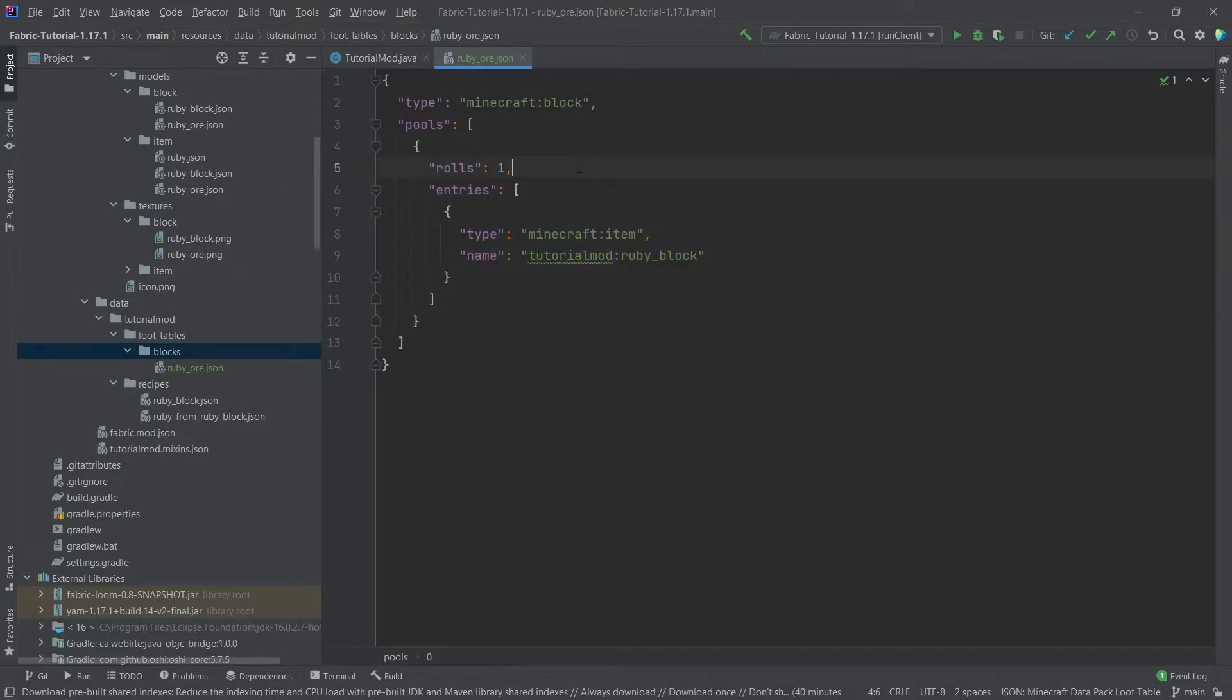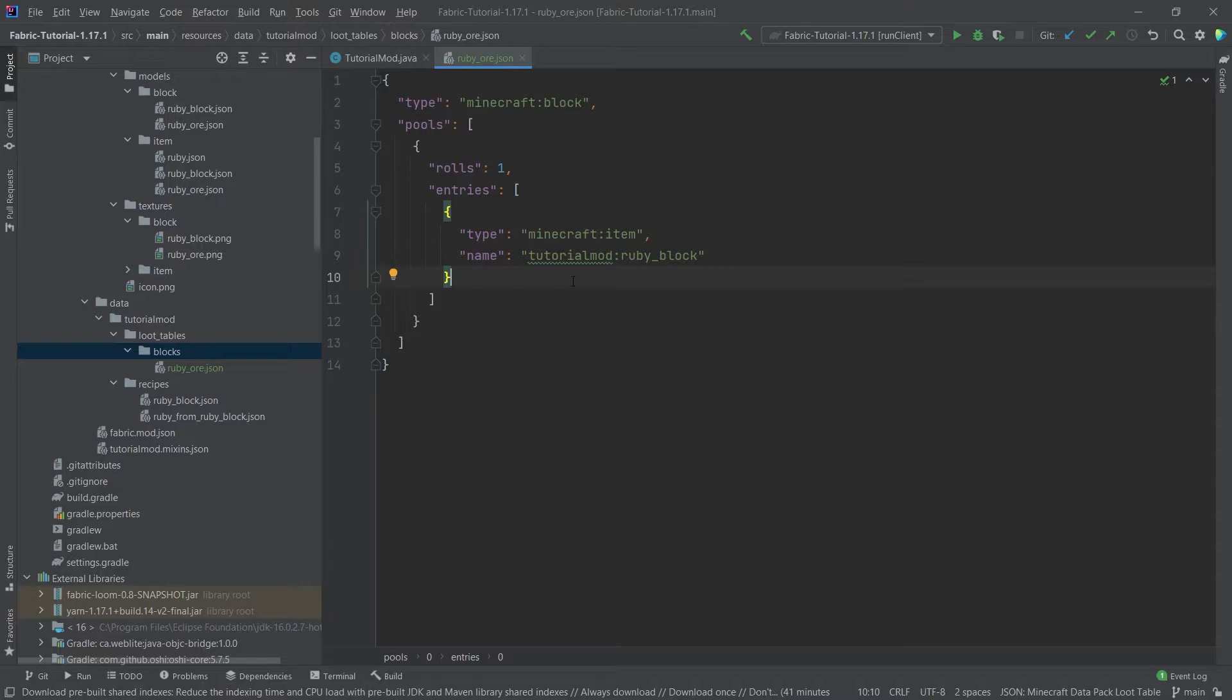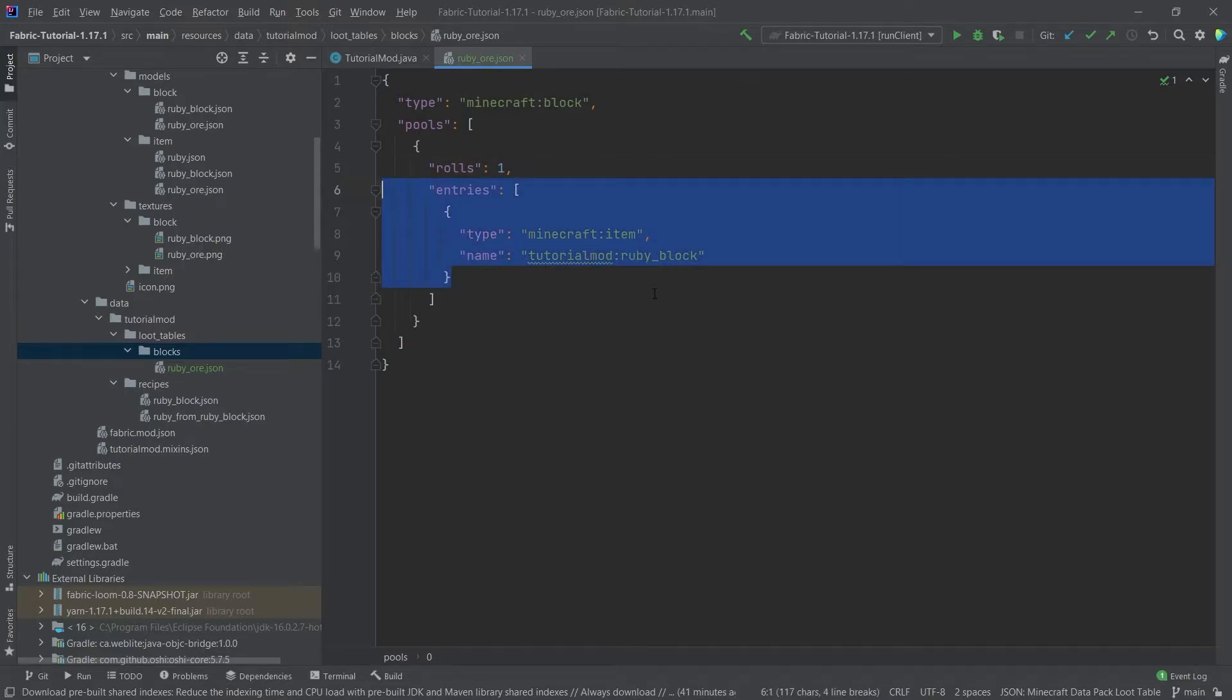So pools is basically a list of different loot tables so this would be a loot table right here. And within this loot table we roll once and choose one of the entries. Of course the entries could be more or less complicated. We could have a condition where you have to match a certain tool or a certain enchantment something like that. In these very simple loot tables we simply have one role and then one entry inside of here.